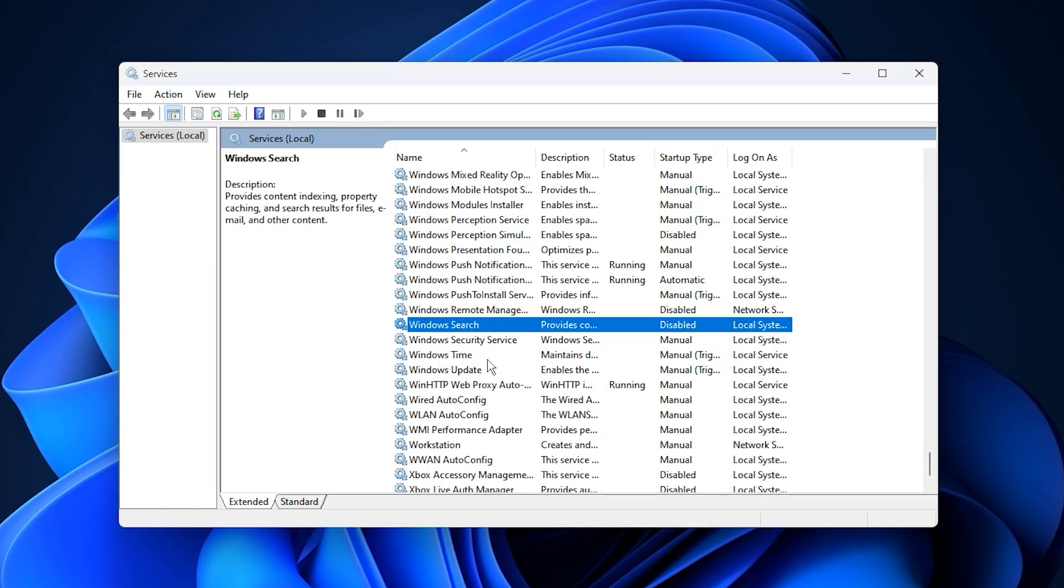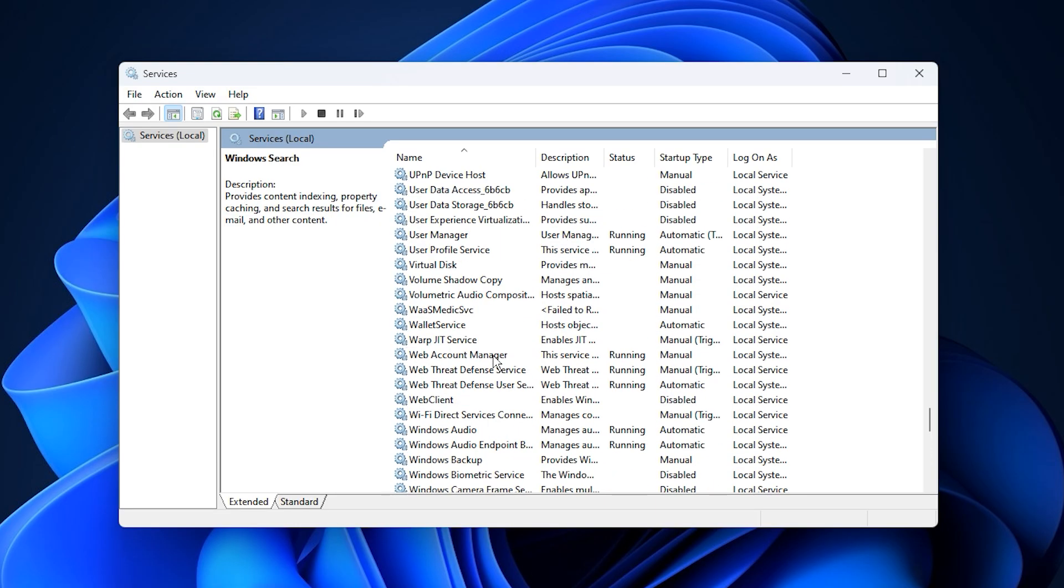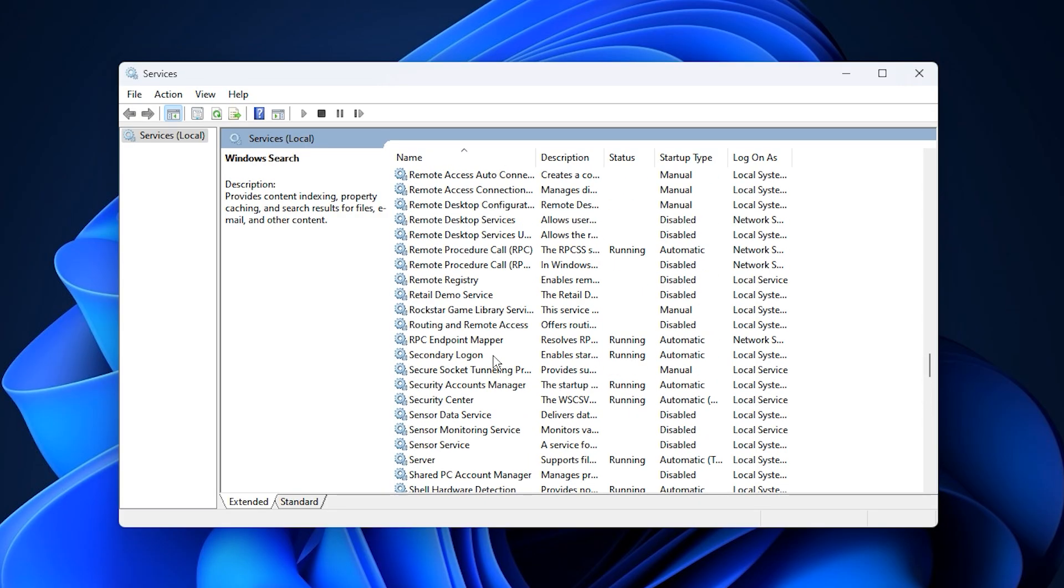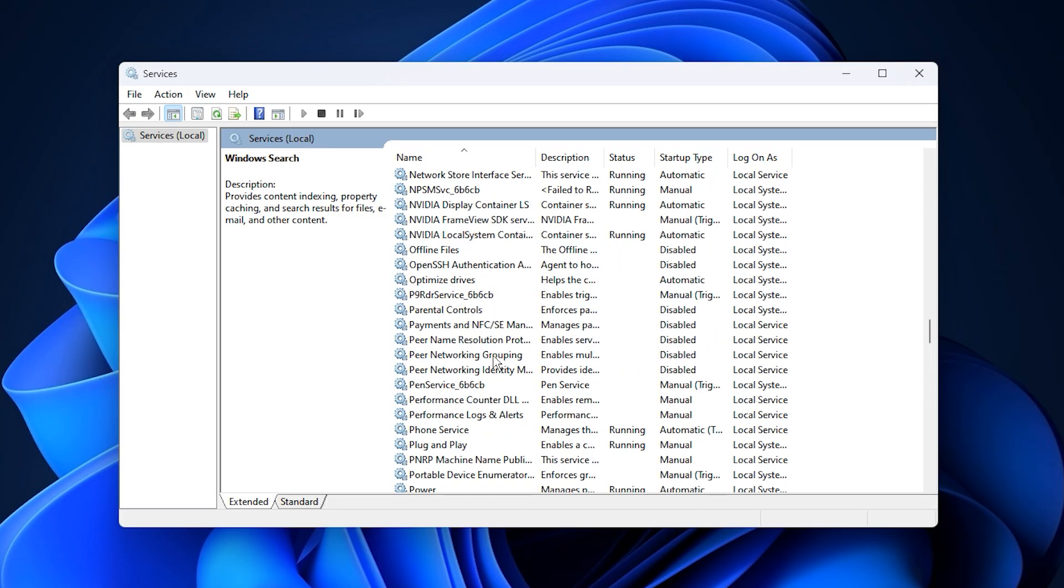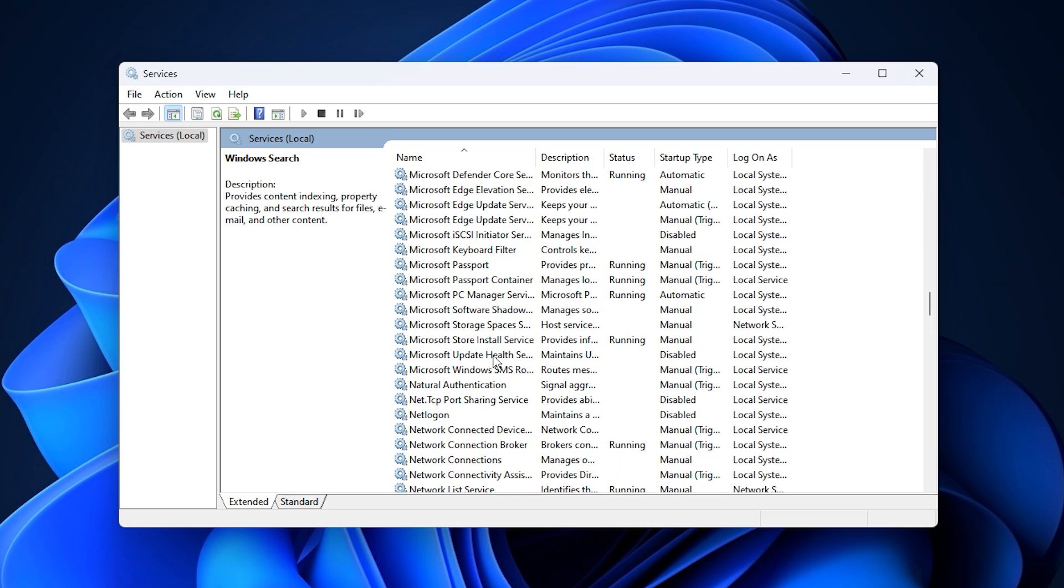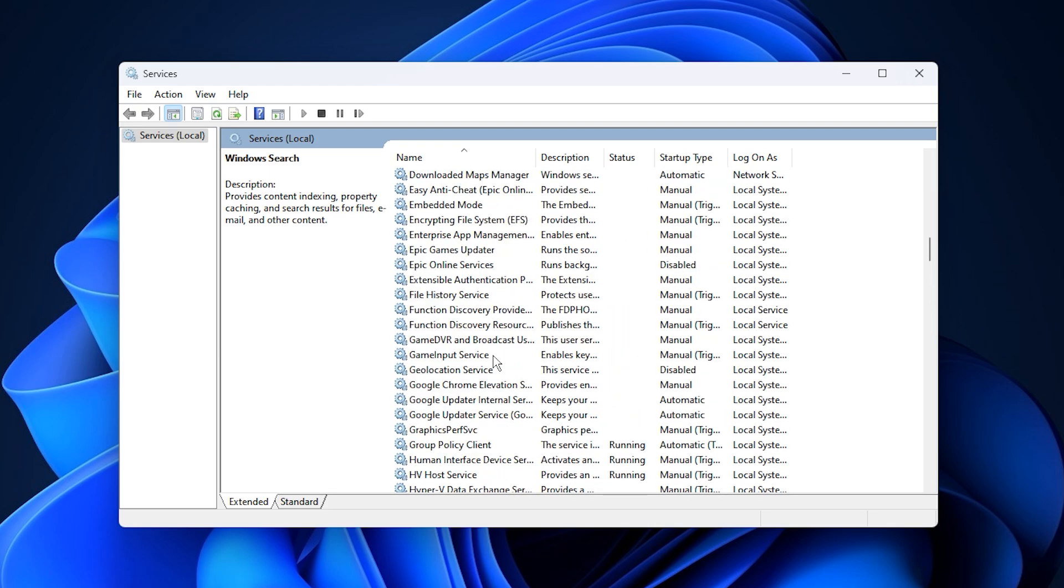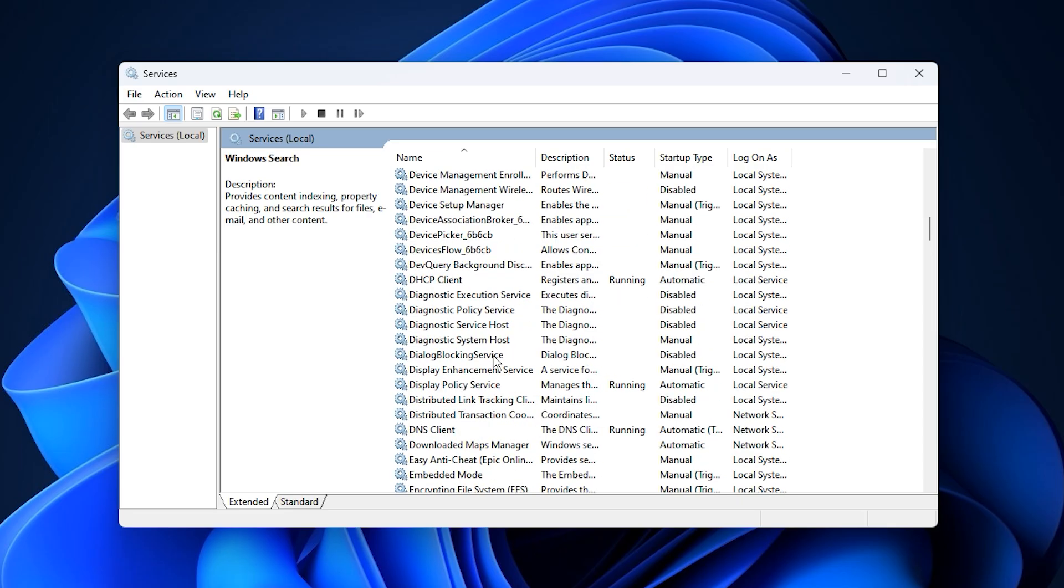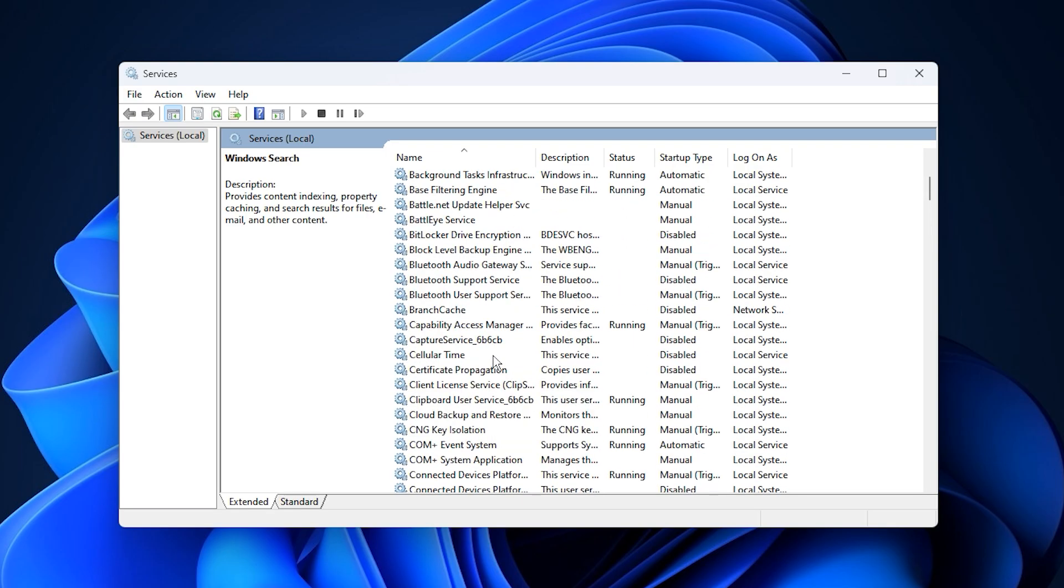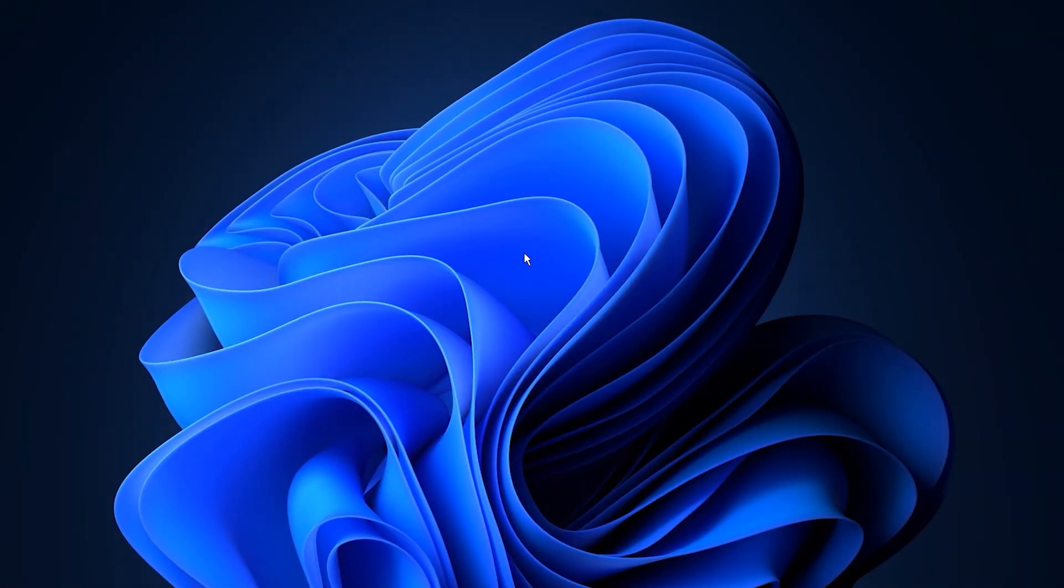With both SysMain and Windows Search disabled, your CPU will have fewer tasks running in the background, allowing more consistent frame rates, faster level loading, and smoother gameplay. This step is especially effective when paired with the registry optimization from before, giving your system a noticeable performance boost and making your gaming experience feel far more responsive.